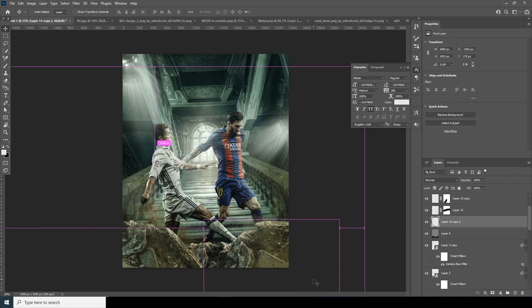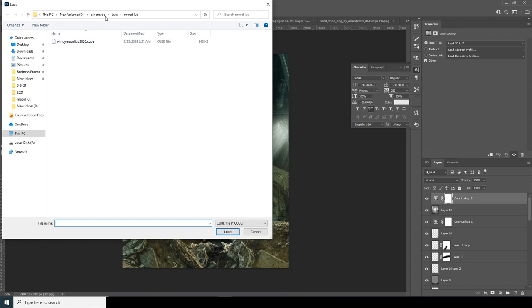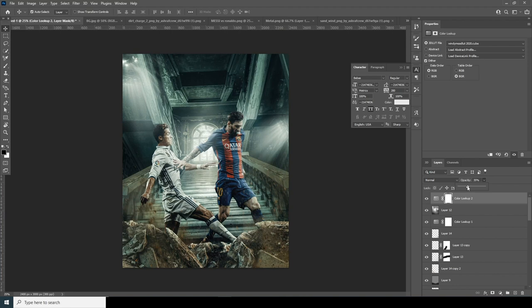Let's add another Color Lookup layer. Click on Color Lookup, click Load, and I'm going to use my mood LUT. If you want to download the same LUT pack, check the description below. Select this one, click Load, and dial down the opacity to right around here.